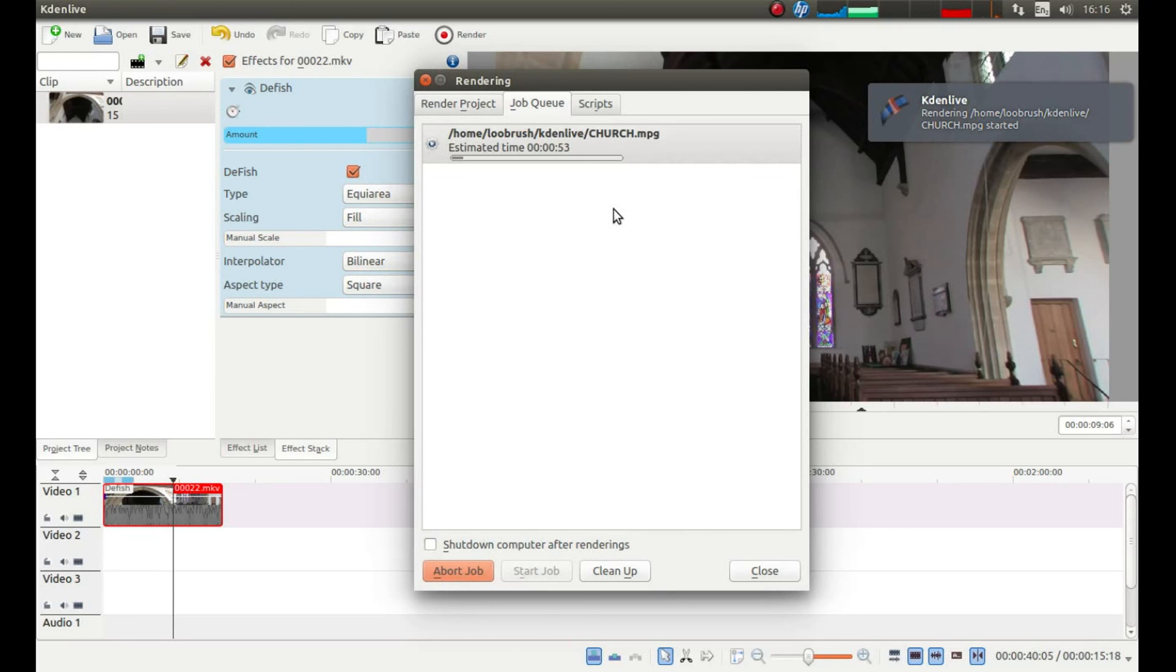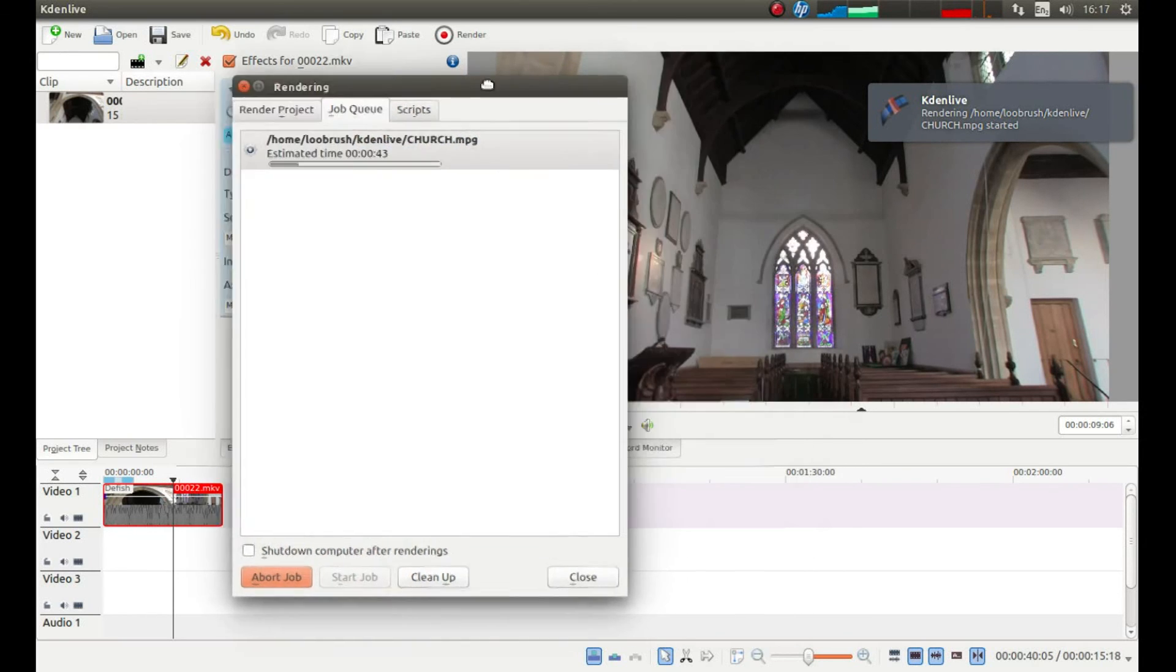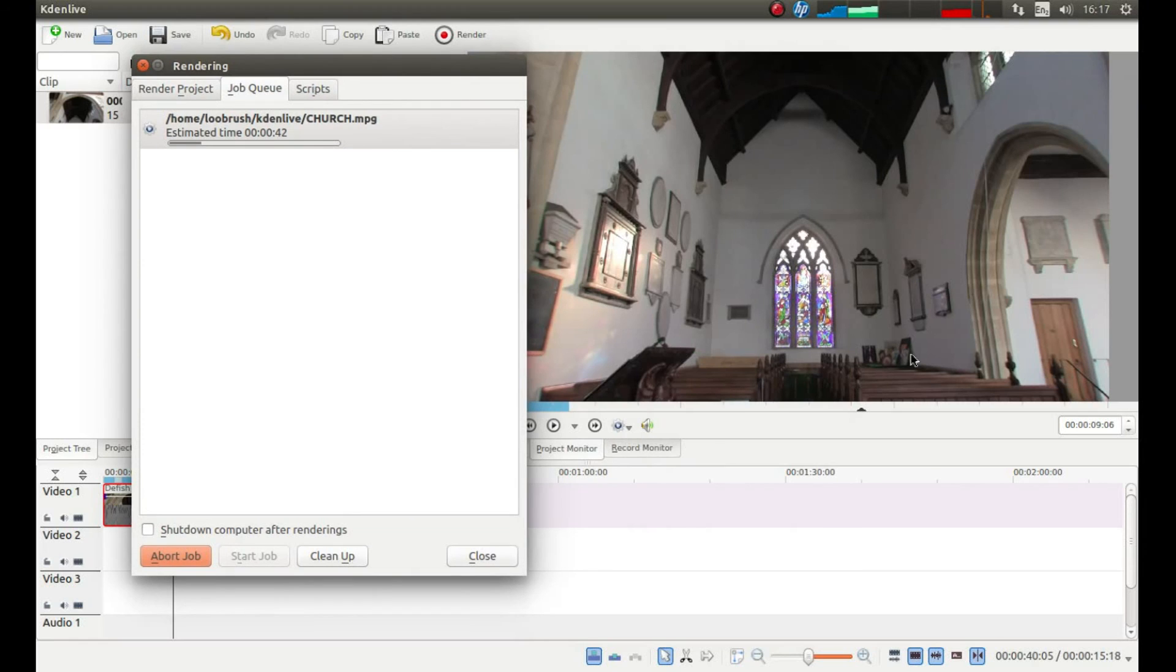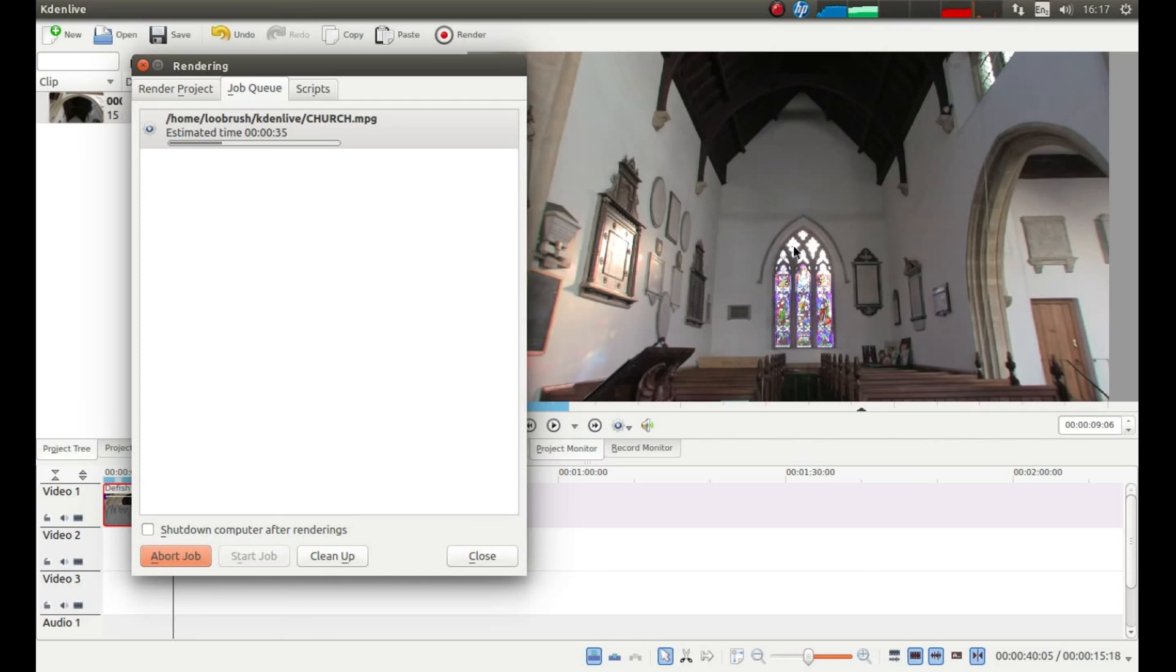And in a few minutes time you should then have a video that is being corrected, albeit by eye. It should look a bit better than your original video. So that is about it. Can't say any more. So thank you for watching. Cheers.